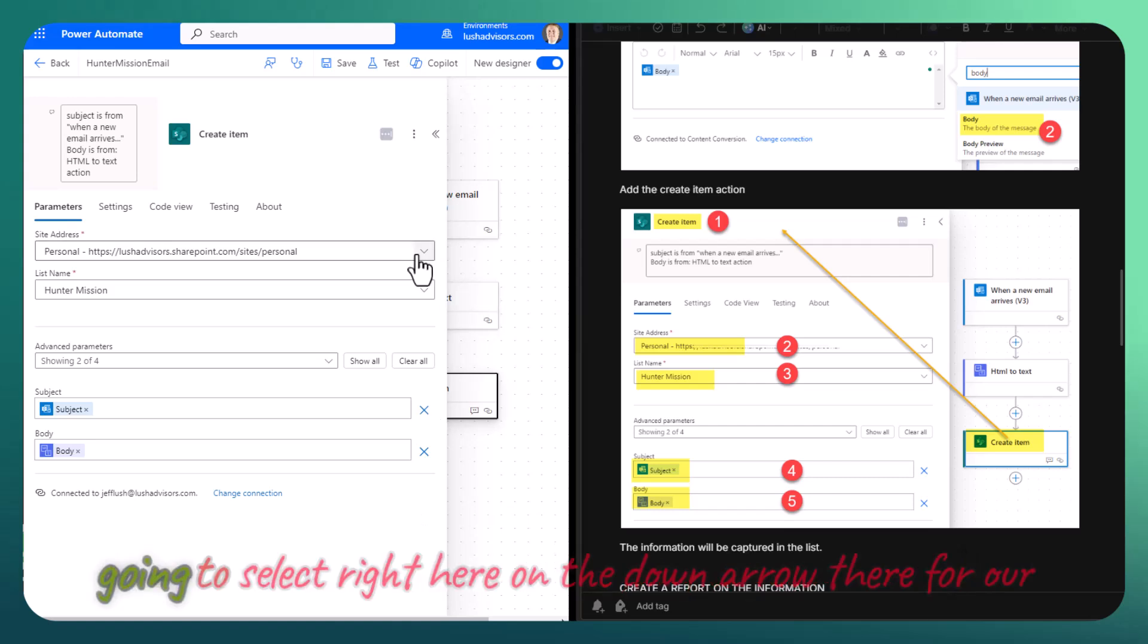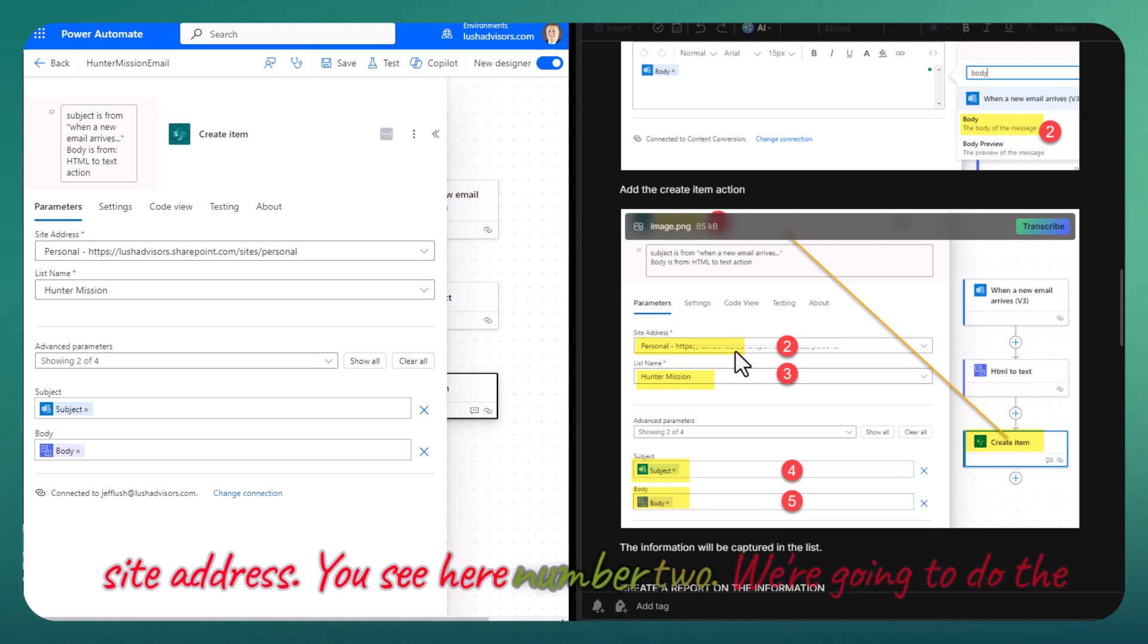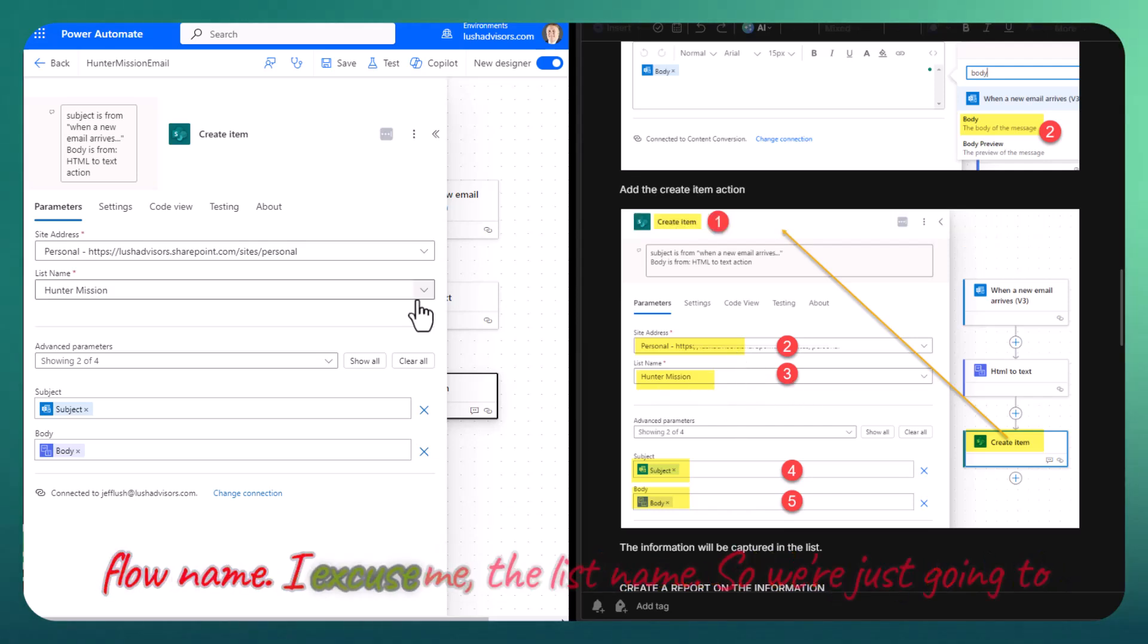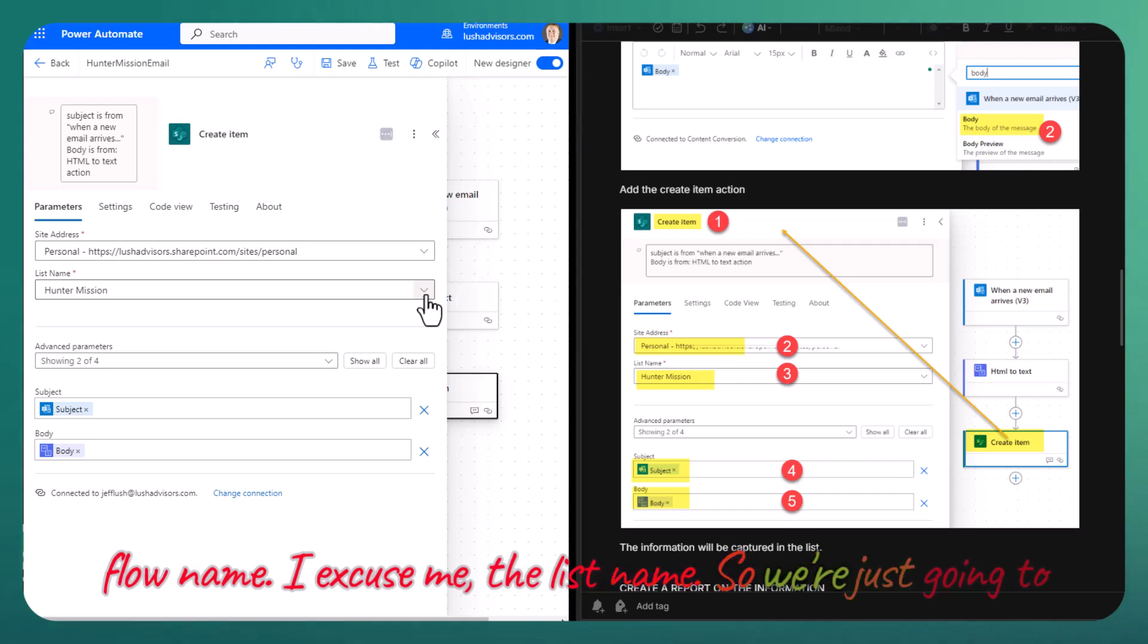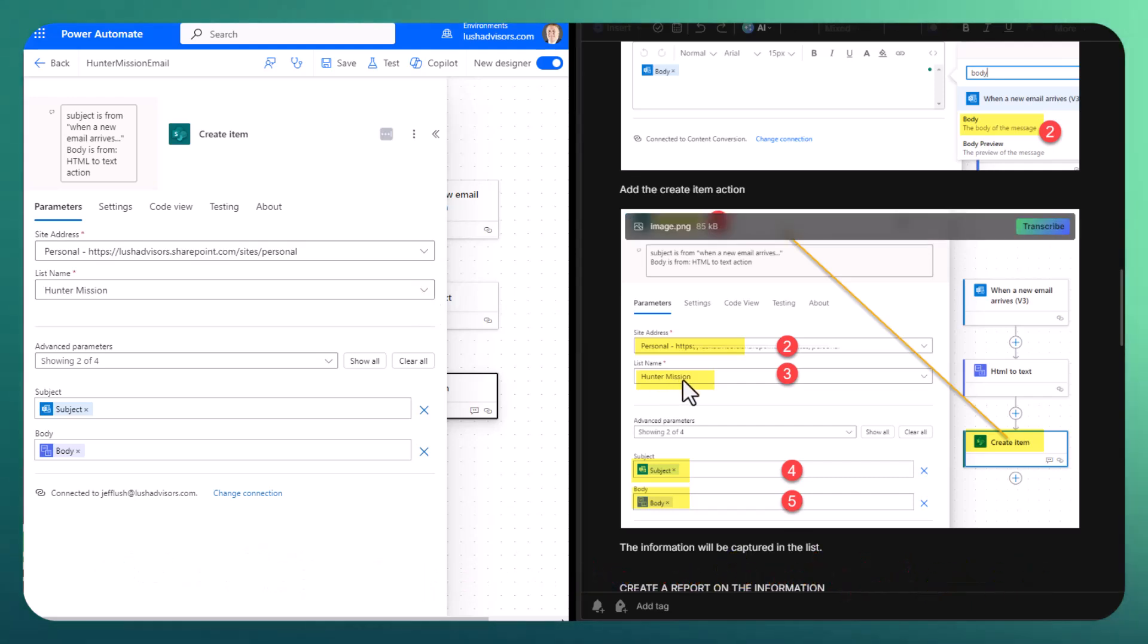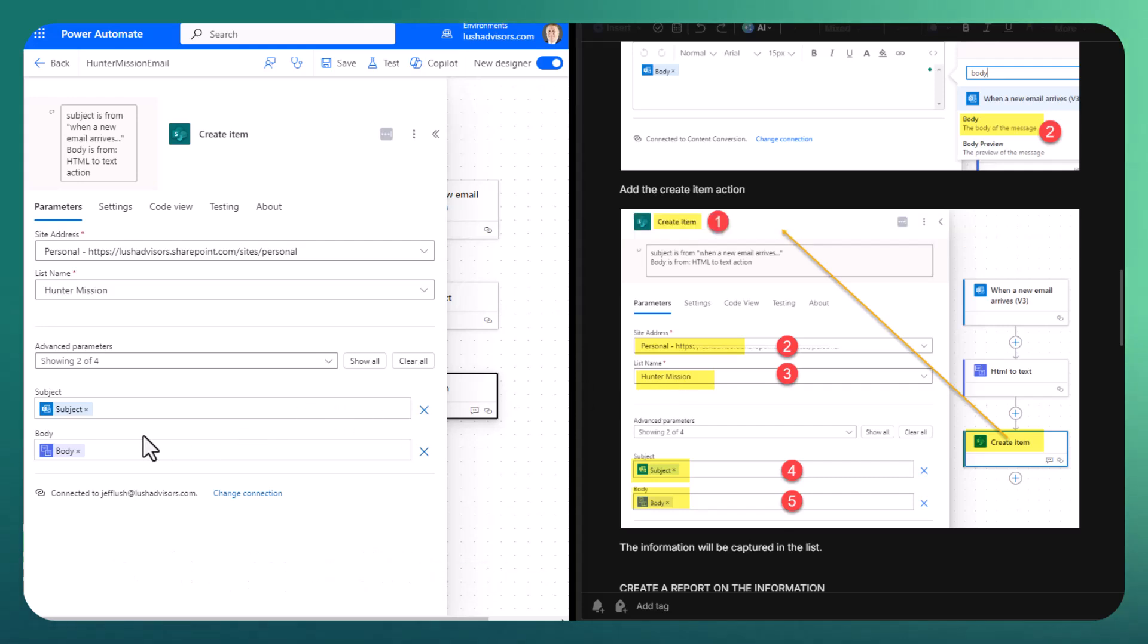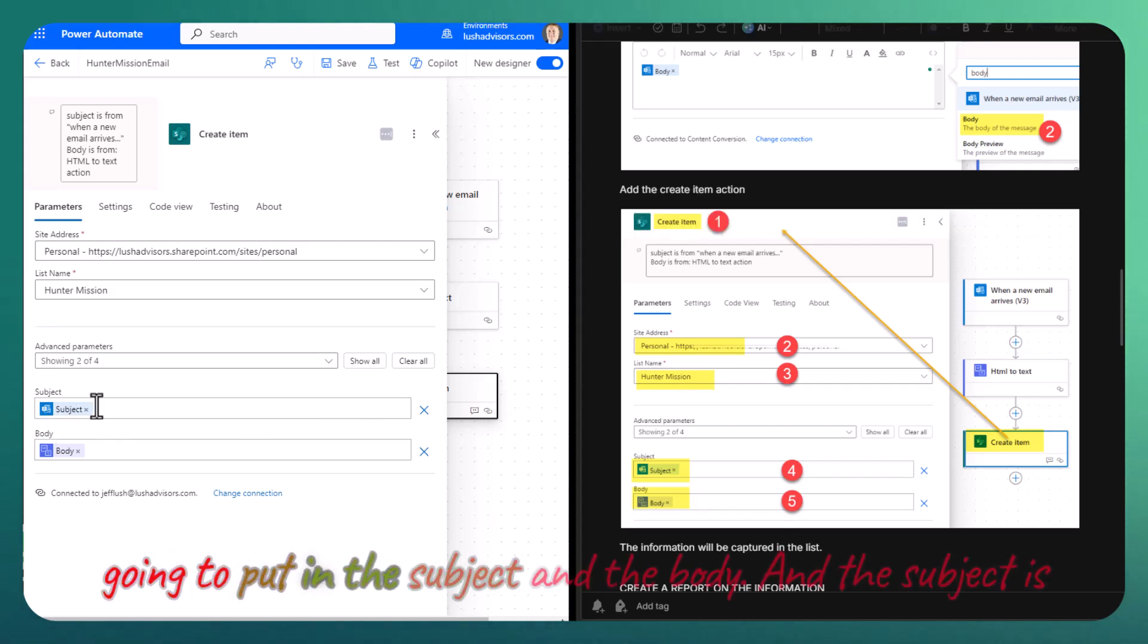We're going to select right here on the down arrow for our site address. You see here number two, we're going to do the list name. We're just going to click on that arrow, find the list, and then we're going to put in the subject and the body.